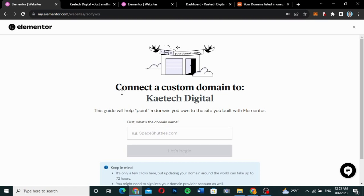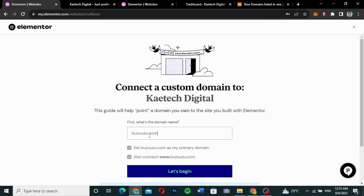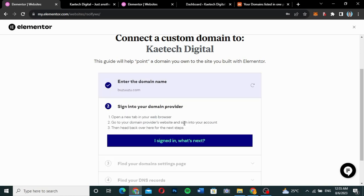After clicking 'Connect My Domain', a page opens that says 'Connect a custom domain.' This guide will help you point a domain you own to the site you built with Elementor. Just enter your domain name in the field and click 'Let's Begin'. It will then tell you to log into your domain name provider.